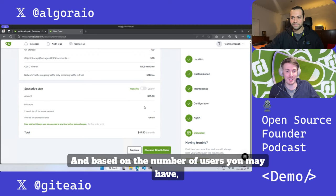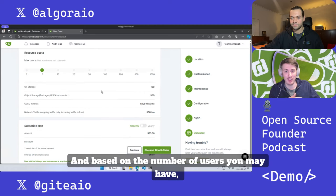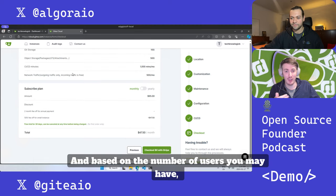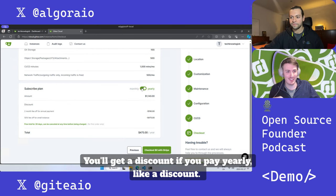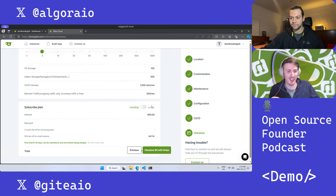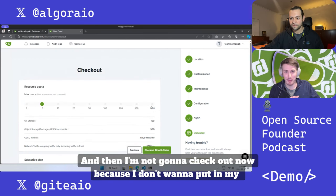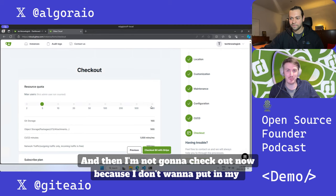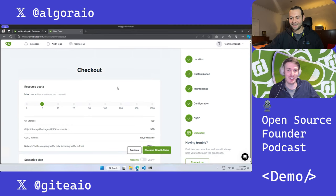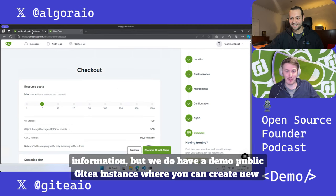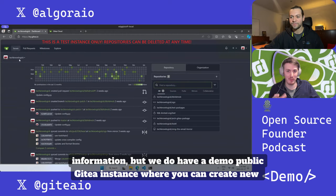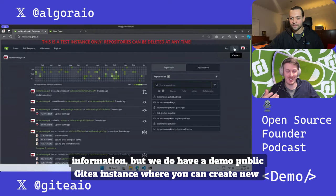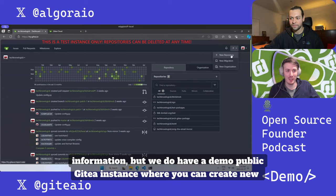Based on the number of users you may have, you'll get a discount if you pay yearly. I'm not going to check out now because I don't want to put in my information, but we do have a demo public Gitea instance.